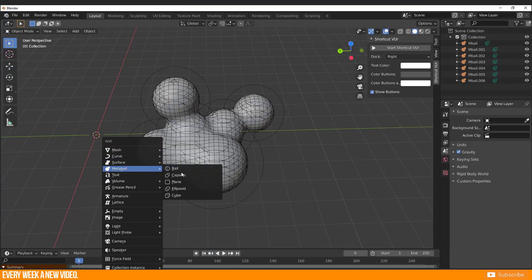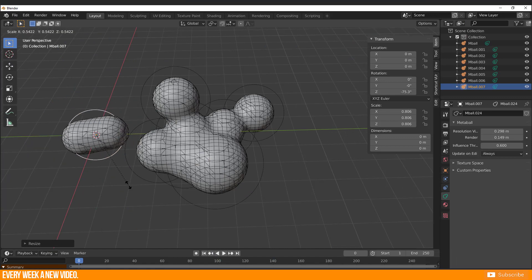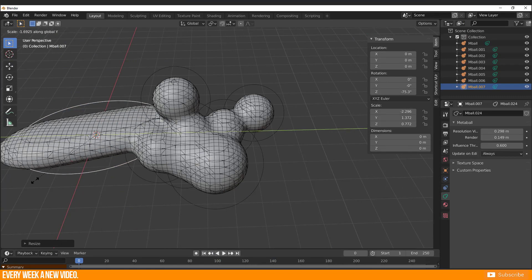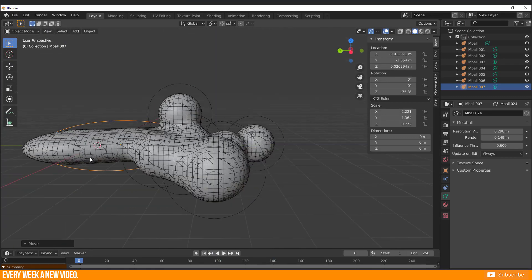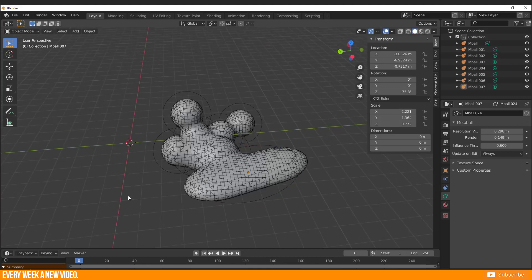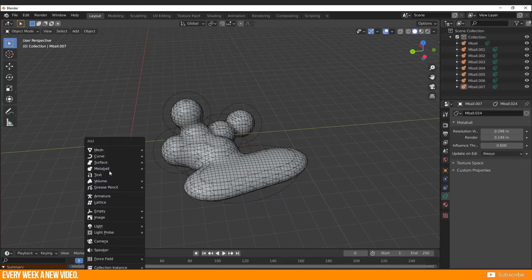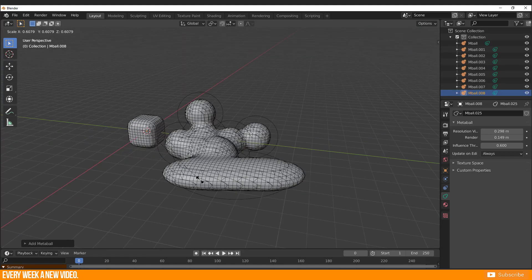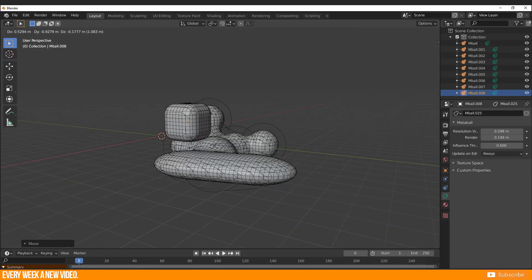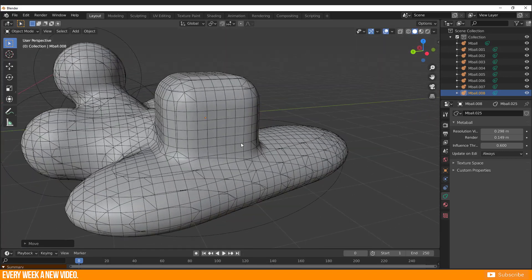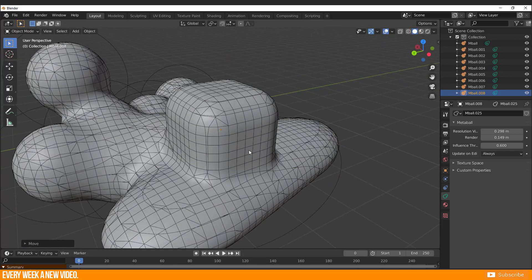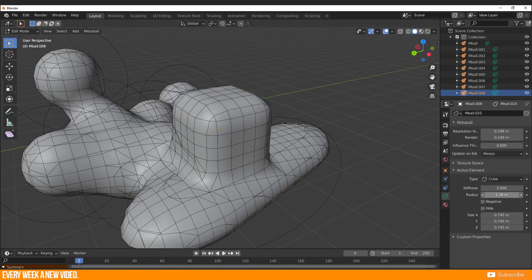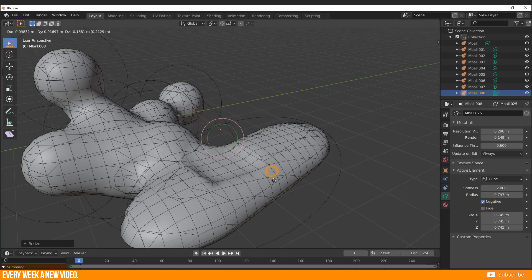Each added object interacts with each other and lets you build up volume or shape very fast. Currently we add further volume. But it is as well possible to subtract volume with a Metaball object by selecting the wanted object which should be subtracted to the other objects, switch to Edit Mode, open the Active Element category in the Object Data Property shelf, and enable Negative.